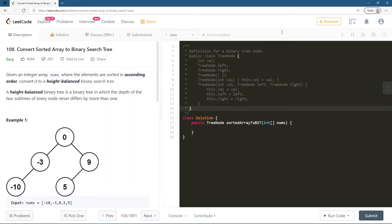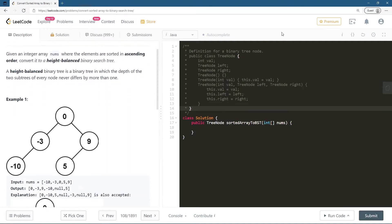A height-balanced binary tree is a binary tree in which the depth of the two subtrees of every node never differ by more than one. So we can't make an imbalanced tree — the height difference between any two nodes can't be greater than one, as given in the question.